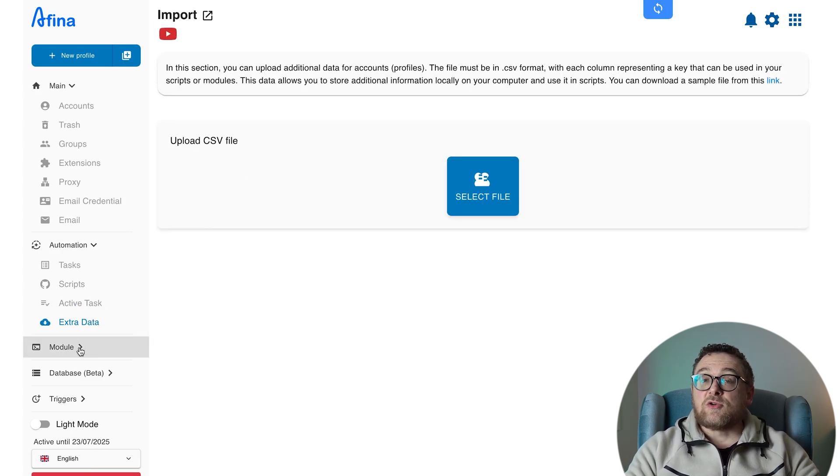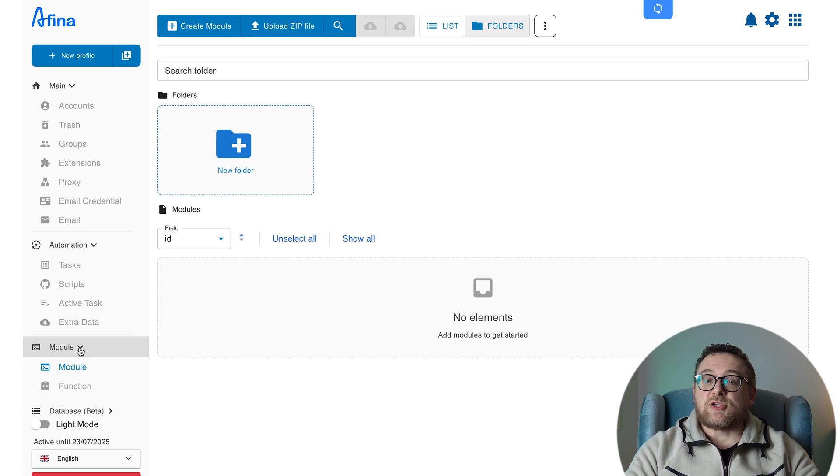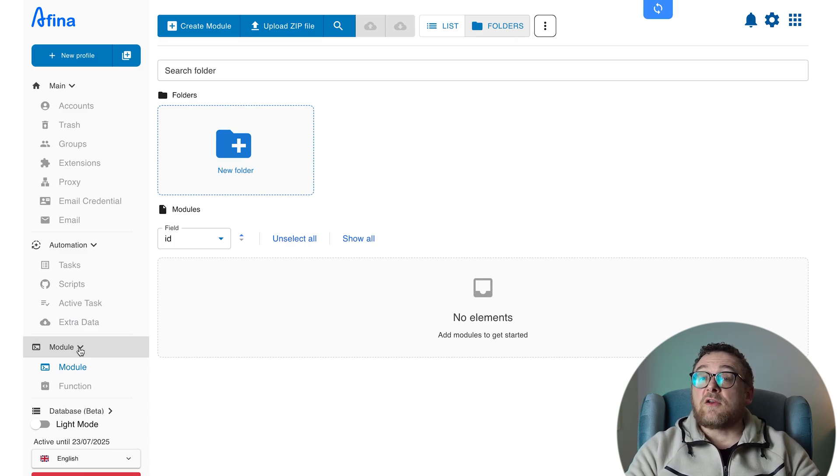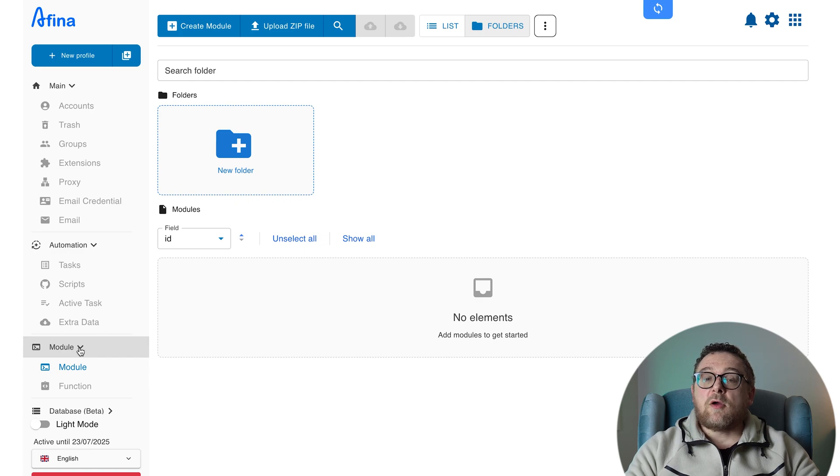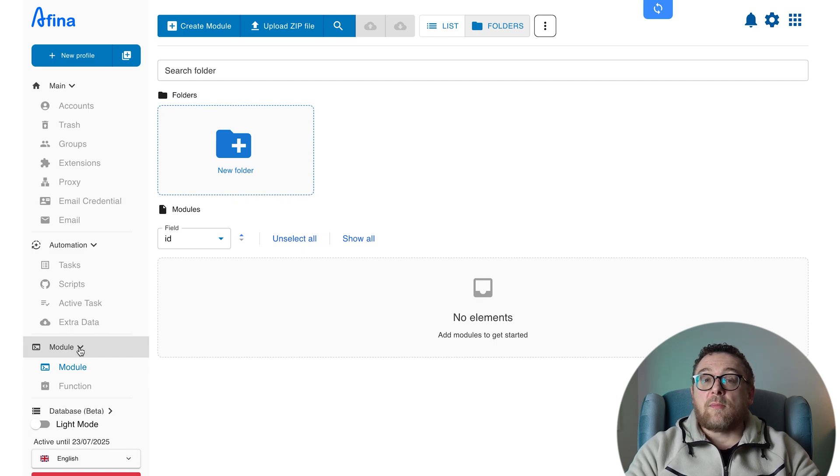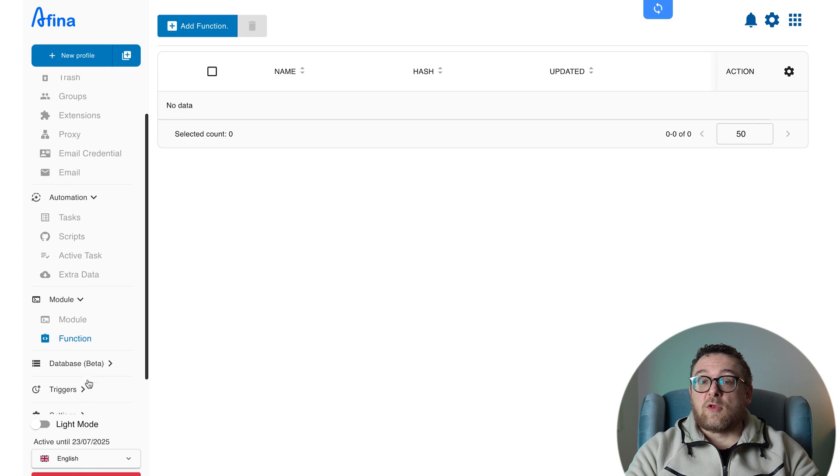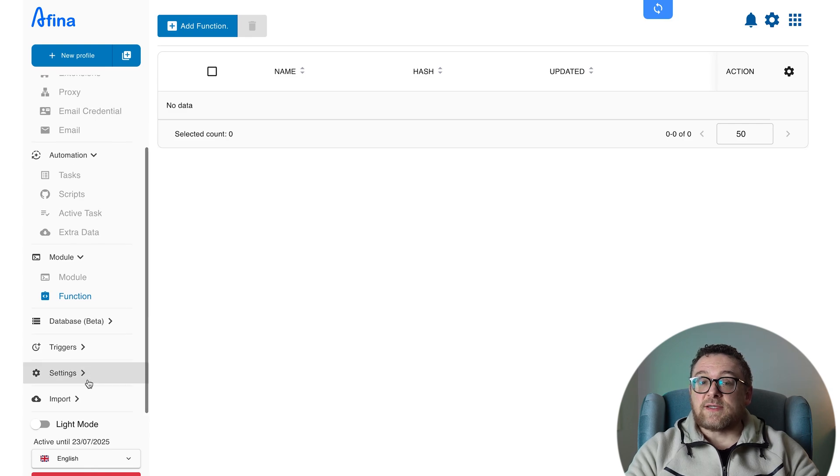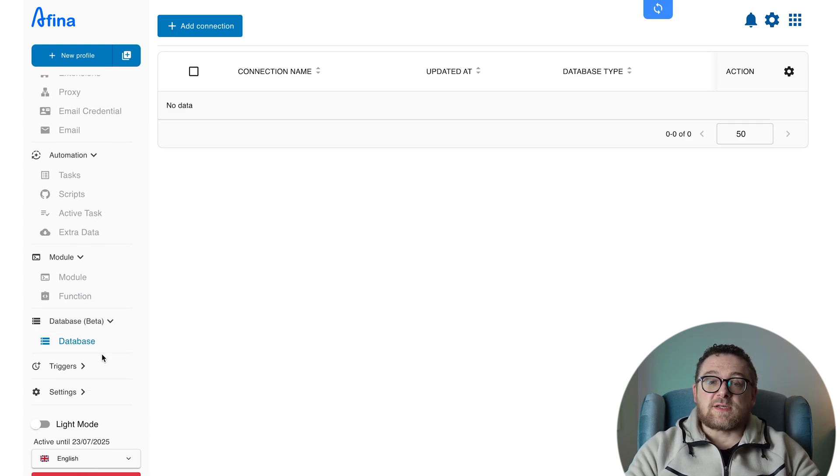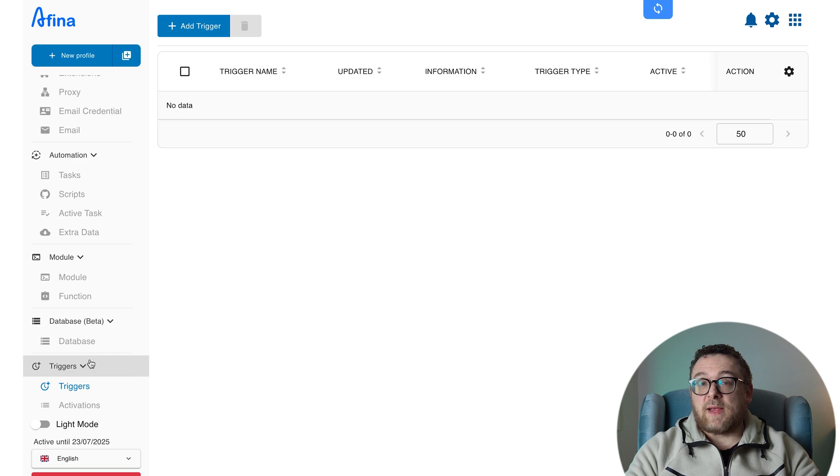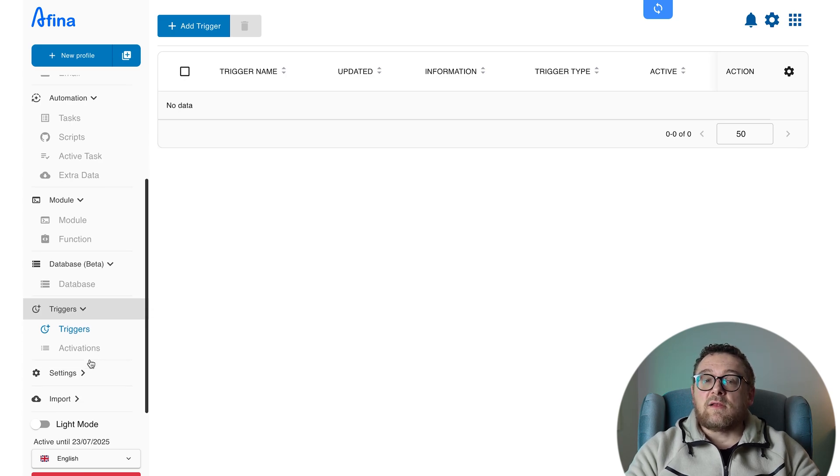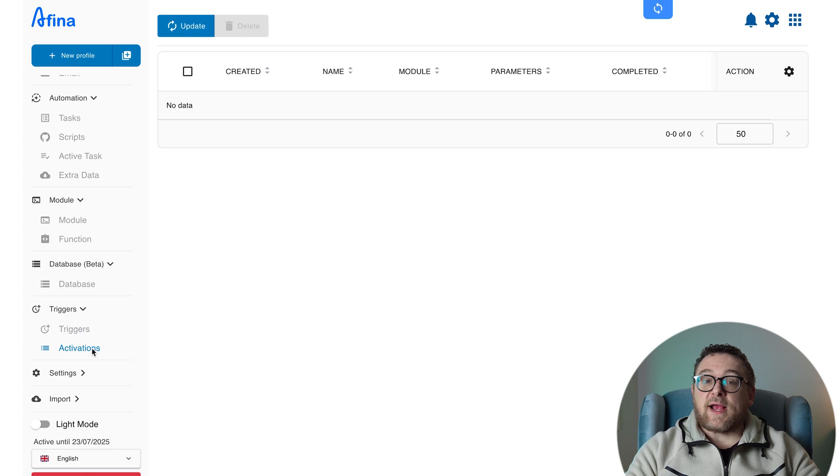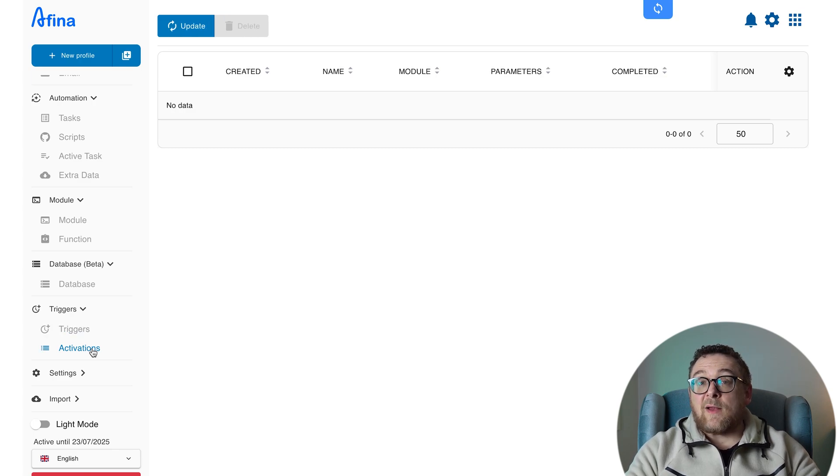Module is where automation modules are created or imported. You can either build a new one using the Create Module button or upload an existing zip file with the Upload Zip File option. Functions stores individual reusable functions that are integrated within modules. Triggers is the section for setting up event-based conditions that automatically launch specific modules or actions. Activations is your activity log showing exactly what was triggered and when.